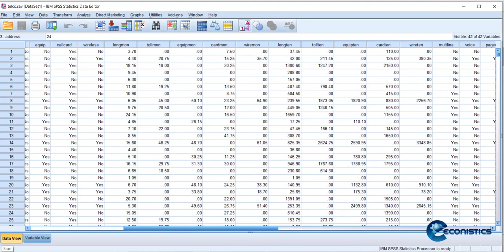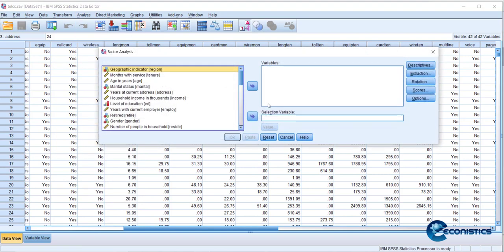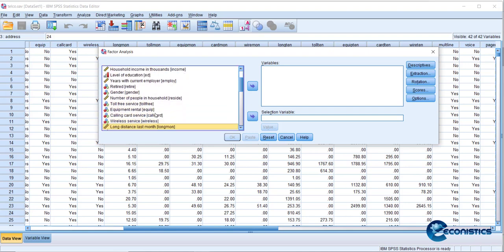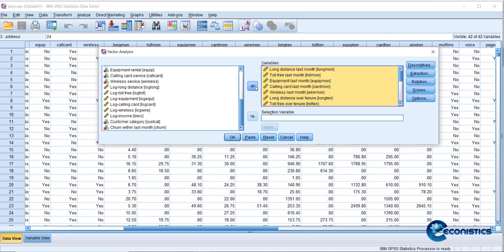To start the structure detection process, go to Analyze > Dimension Reduction > Factor. Select the variables from long-distance calling last month to electronic billing. These independent variables represent the services data, and the goal is to look at patterns in the sales and usage of this company's services.